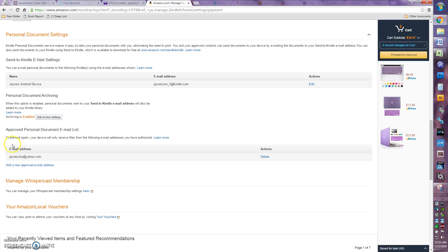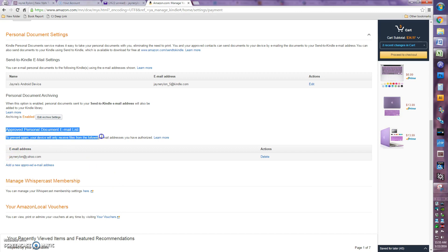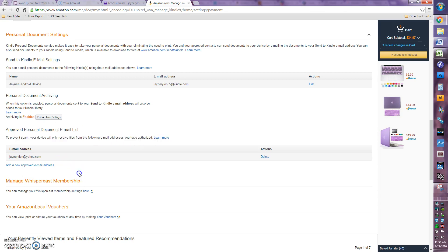So in order to make sure that the files that are loading onto your Kindle are ones we really trust, we need to have an approved personal document email list. So only people you trust can send stuff to your Kindle.